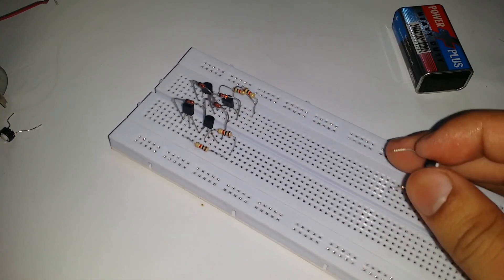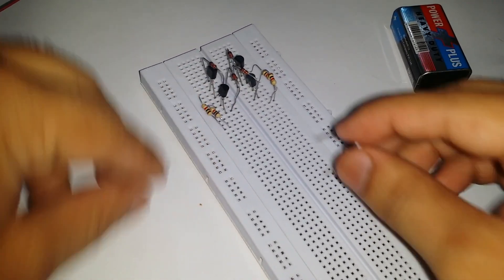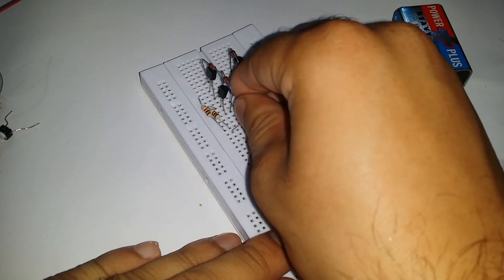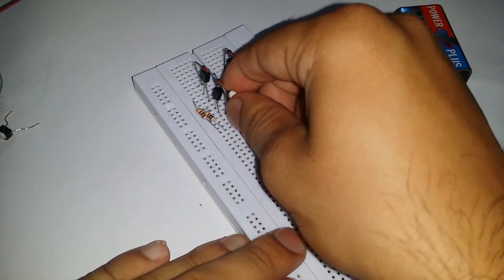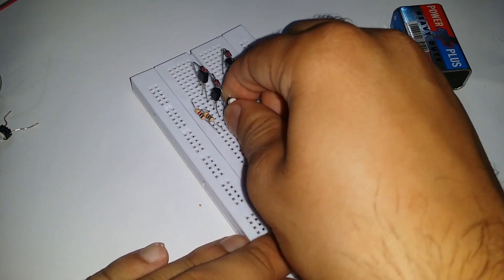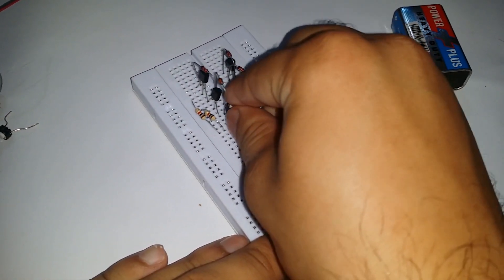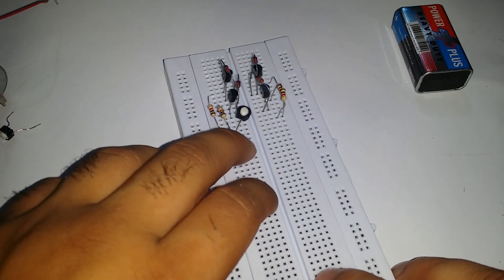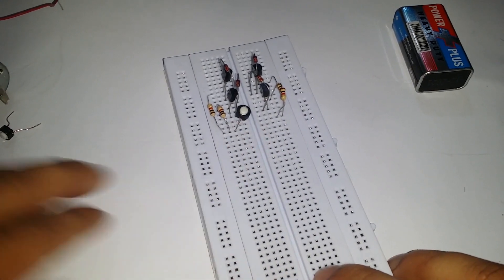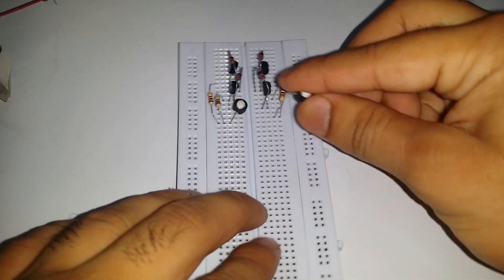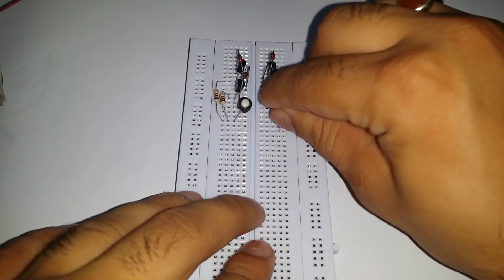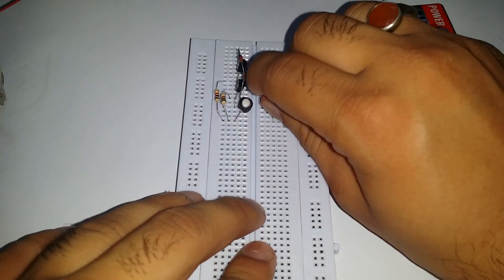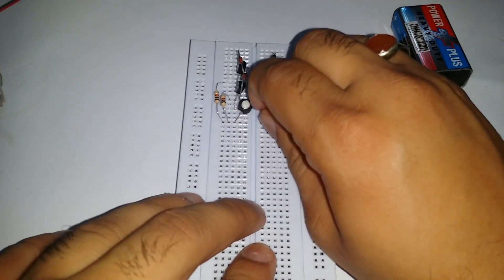The push button is non-polar, so connect its first terminal to the emitter of the BC 547 transistor. Another terminal is connected with the connected terminal of the resistors. Do the same on the other side of the breadboard.